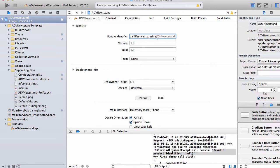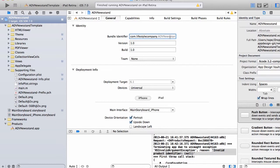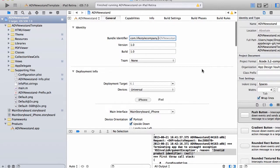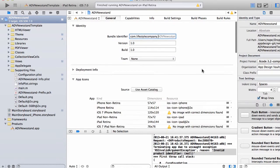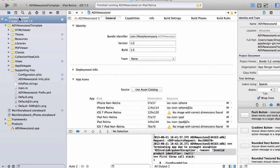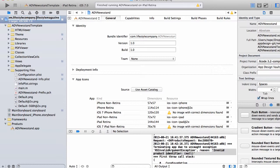That's coming from a different location, that's actually the product ID. I want that to be lifestyle magazine, so I'm going to delete that. We can see our bundle ID is com.lifestylecompany.ADVnewsstand but it should be lifestyle magazine. Where do we change that? We're going to have to change the product ID. To change the product ID, we can go in here and click once in that box and call it lifestyle magazine. I'm just going to remove that.